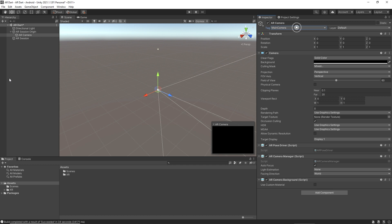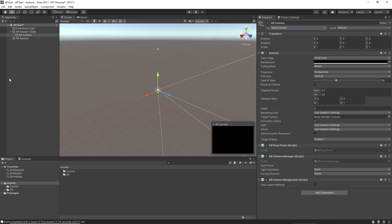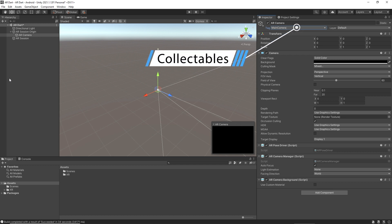For example, you might define a player tag for player-controlled characters and an enemy tag for non-player-controlled characters, and you might define items the player can collect in a scene with collectable tags. In short, tags help you identify game objects for scripting purposes.